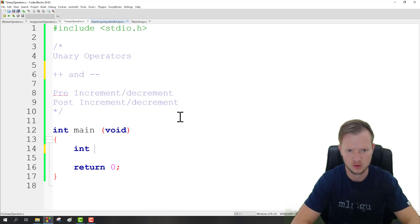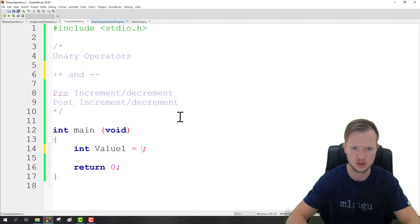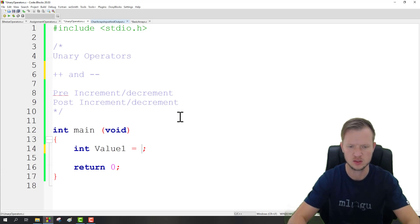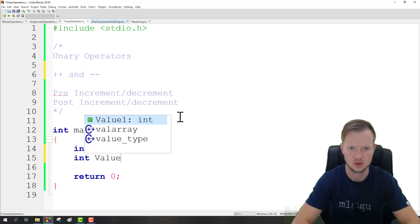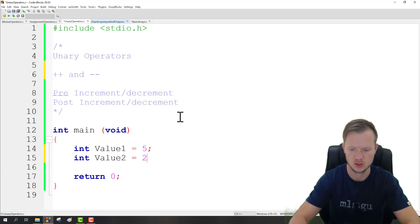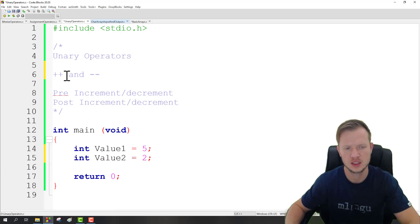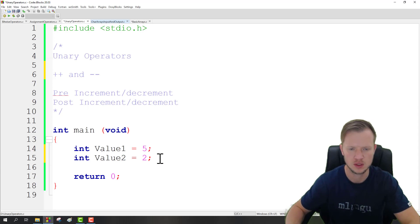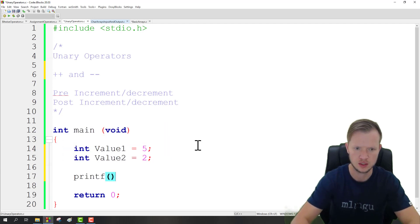We're going to create a variable called value1 and set it equal to 5. Then I'm going to create another variable called value2 and set it to 2. Now what is the function of increment and decrement?